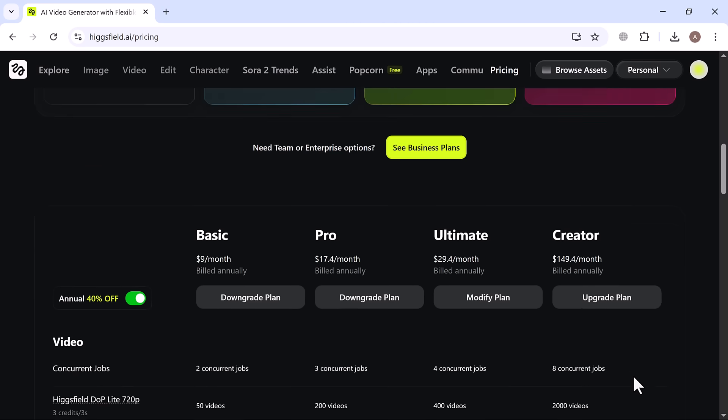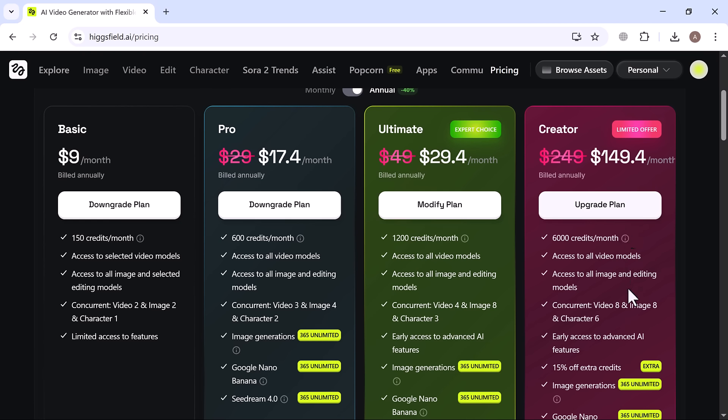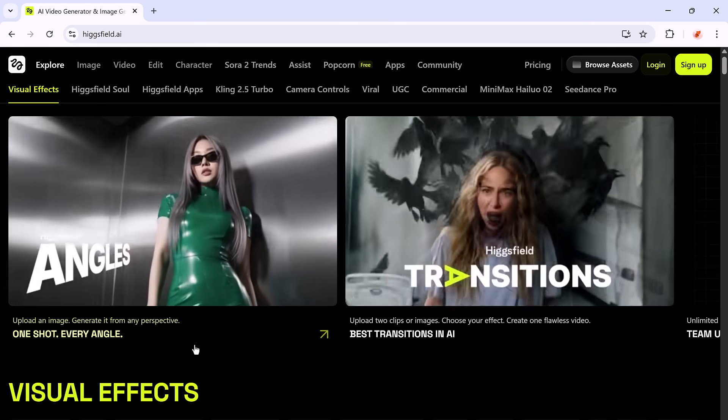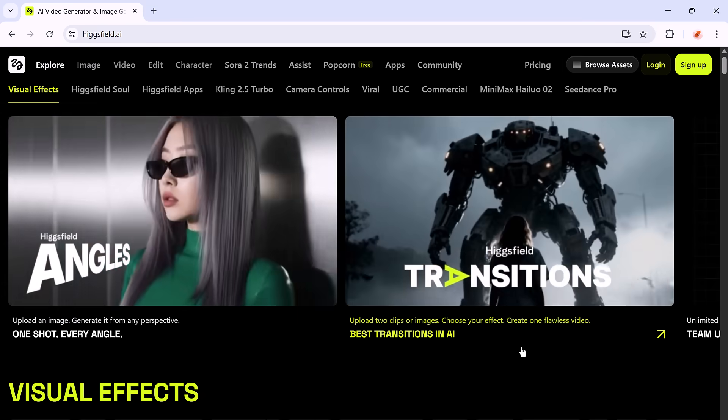With the creator plan, you get 6,000 credits per month, and with the ultimate plan, you get 1,200 credits per month. You also get access to all the latest video models like Google Nano, Banana, SeaDream 4.0, giving you more variety and higher quality results.